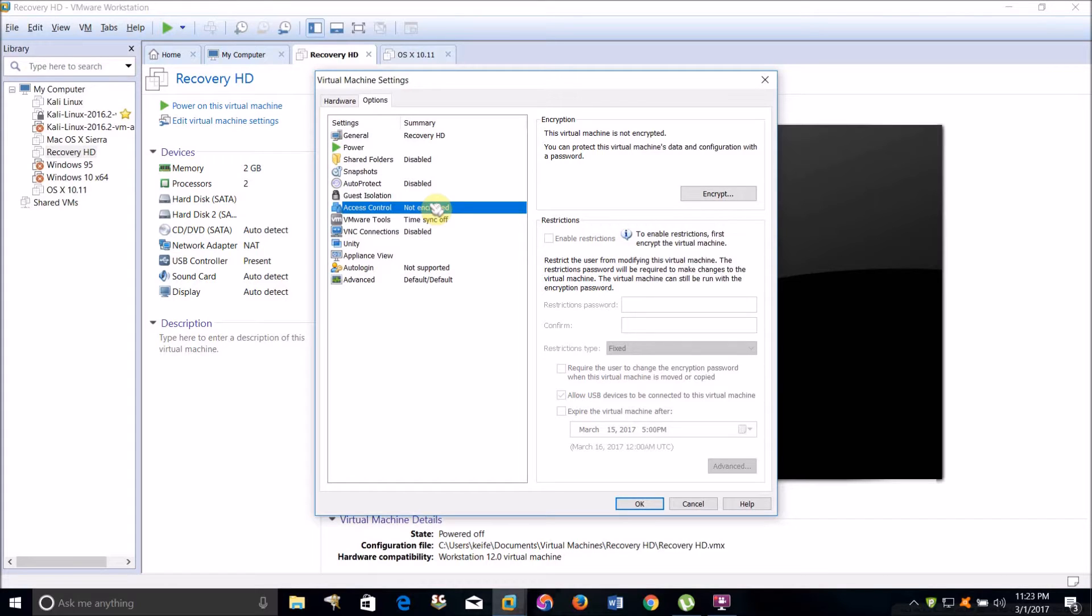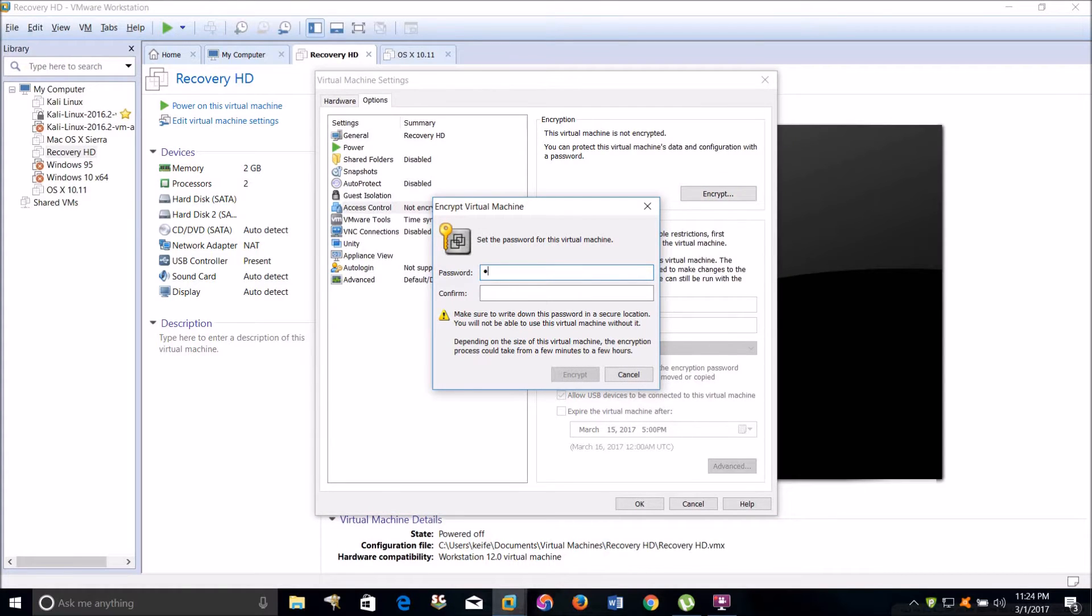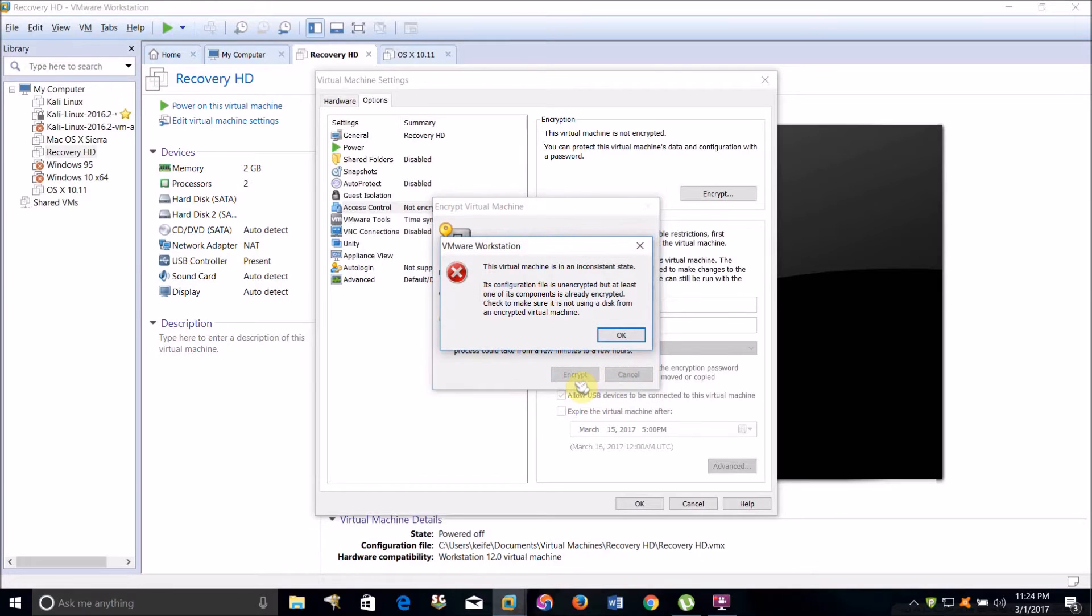To protect this virtual machine and data configuration with a password, click Encrypt. What you want to do is type the password, one two three, and then click Encrypt.